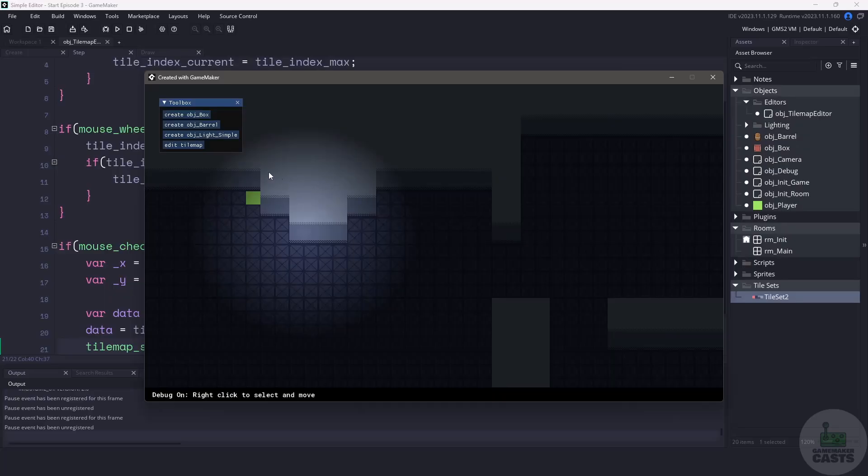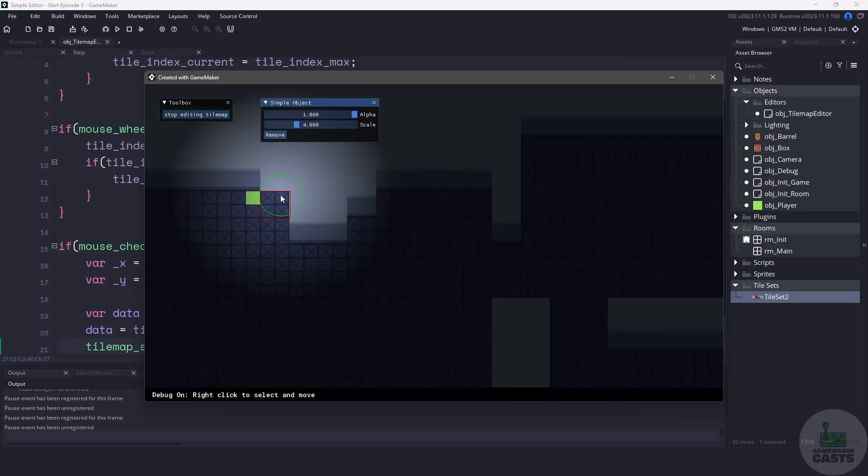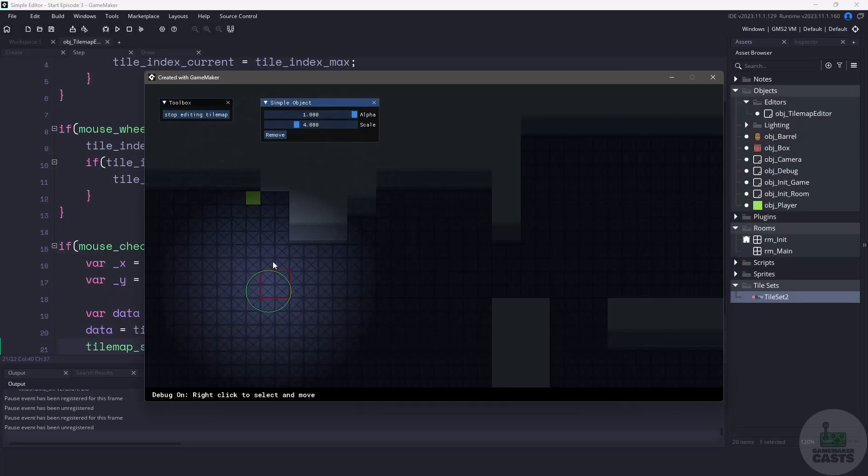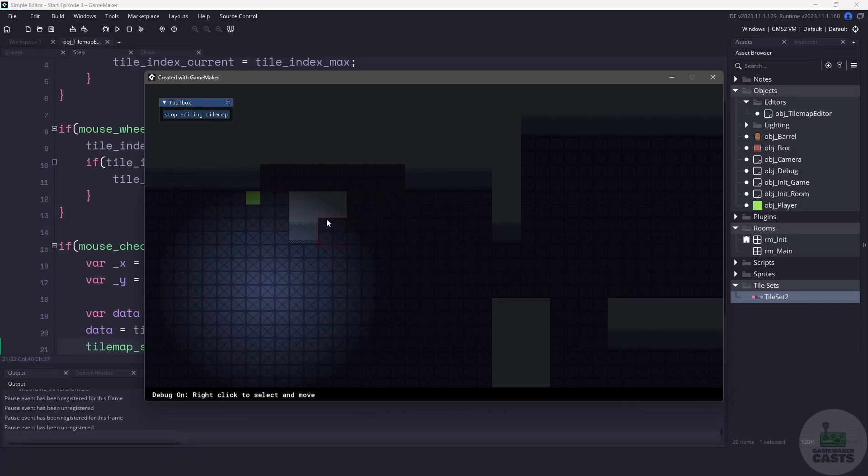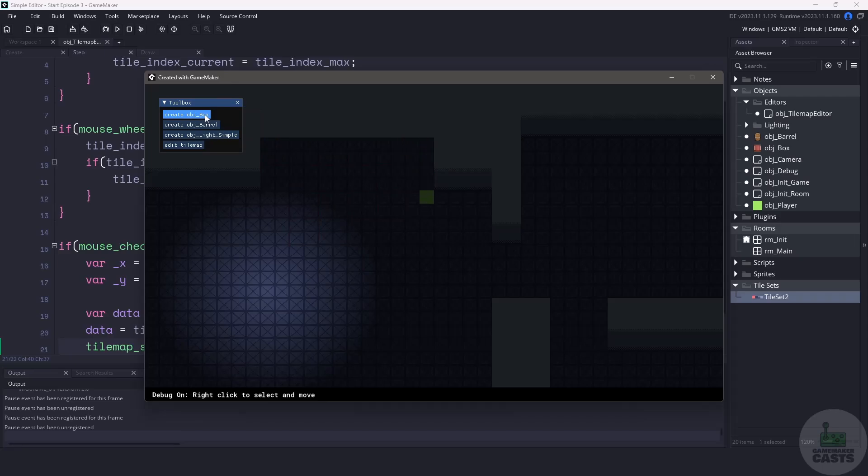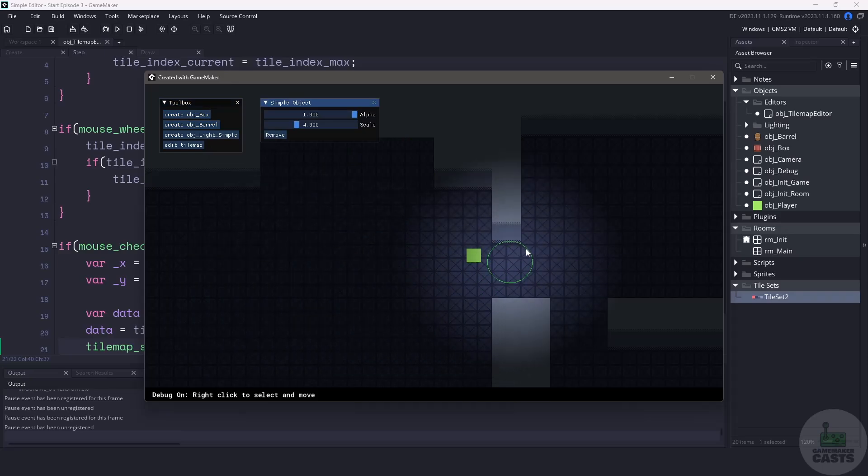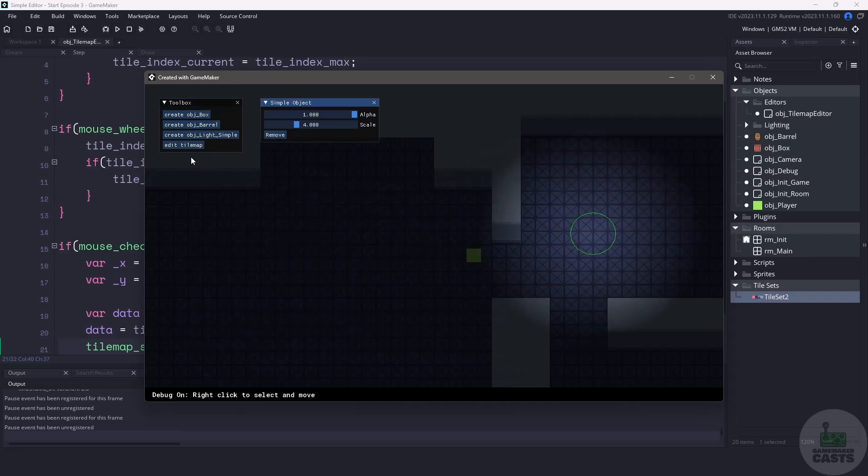Hi everyone, welcome back to GameMakerCast. It's Mickey and in this video we're going to be continuing the level editor series. In this video we're going to be handling the tile map editor in the game. If you haven't been following along you can find the playlist that includes all the videos for this series in the description below.